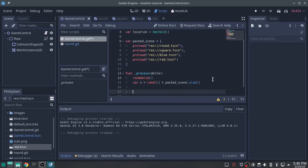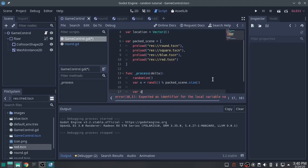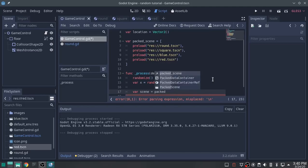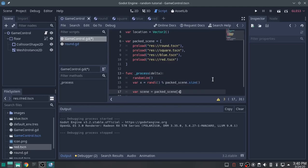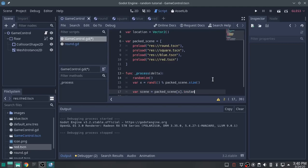So start making scenes. We're going to define the variable scene equals packed_scene[x], whichever random number x is, dot instance.